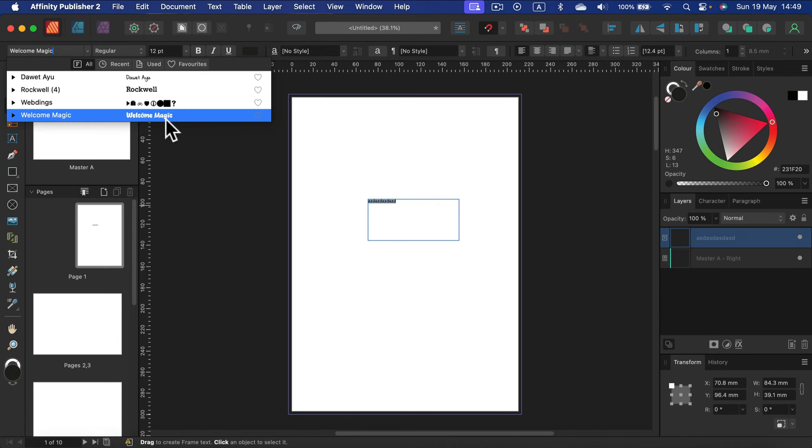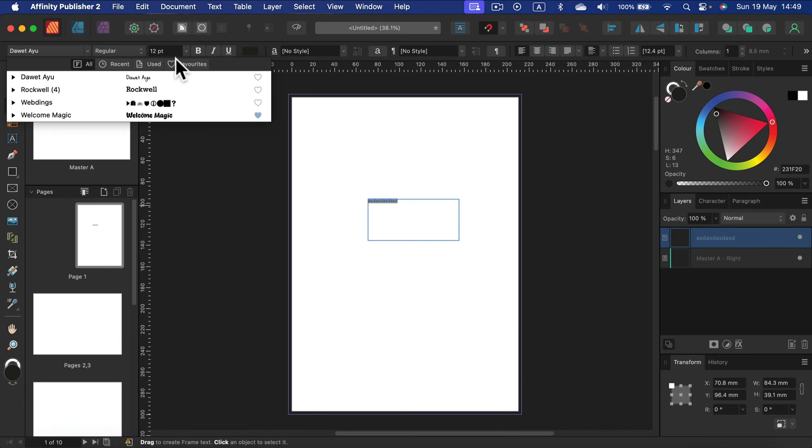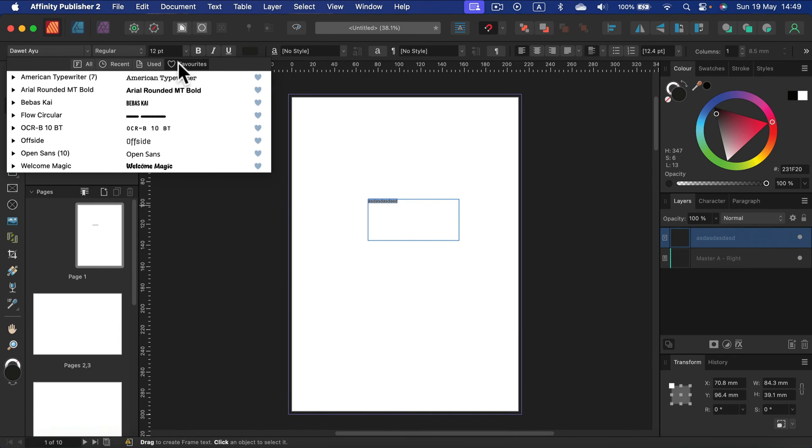And the new feature recently added, the little heart shape next to the font. If you click on that, you can add this font to your favorites, and then you will see it on a way shorter list.